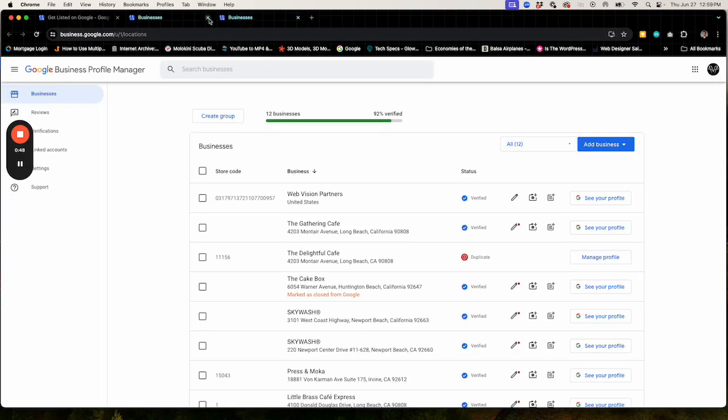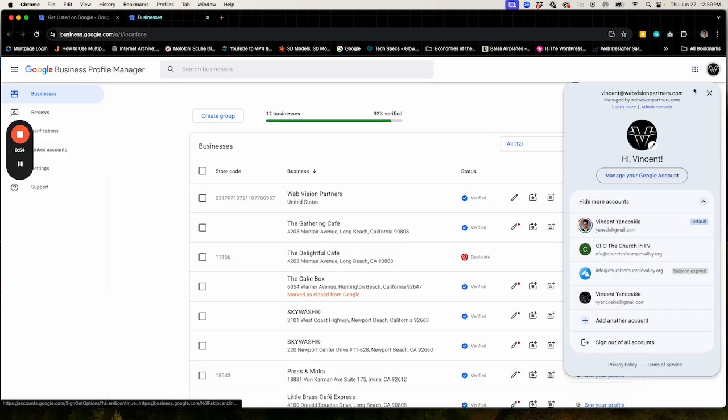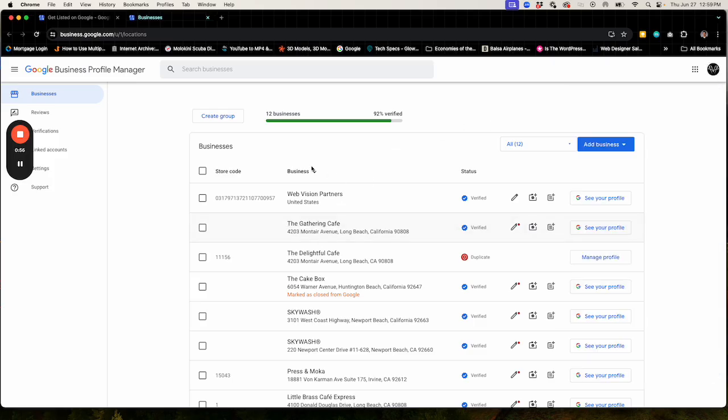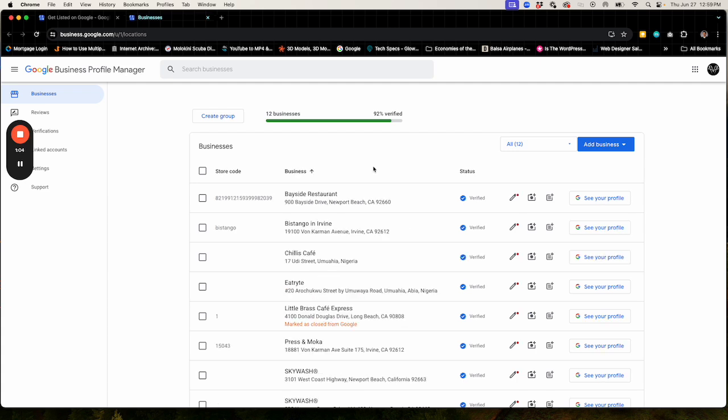In this case, I have more profiles that are managed under this particular Google account than I do on the other one. So we'll use this one called Web Vision Partners. That's our example account.